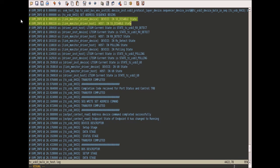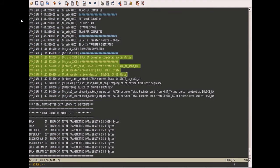Initially, the link is in a disabled state. After this, it moves to RxDetect and then to polling. From polling, it enters into U0 and then protocol level transfer will take place. After protocol level transfer is completed, the link will move to U1 state and then the test case will end.